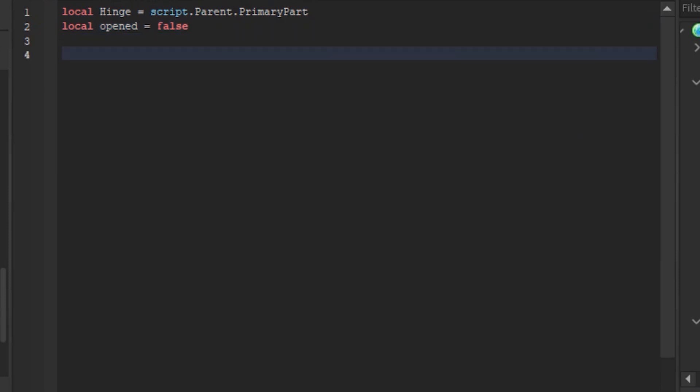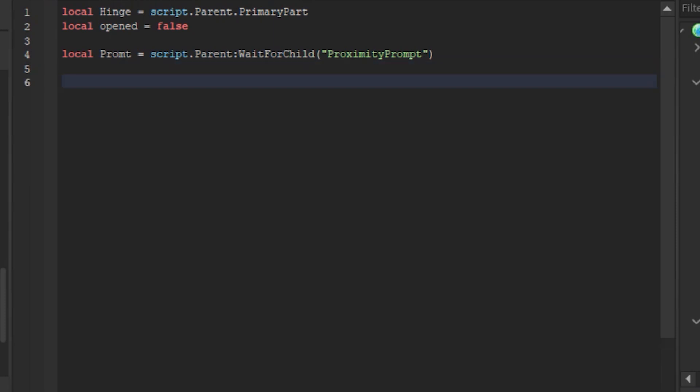Now go to line 4 and type local prompt equals script.parent.waitforchild, proximity prompt. Saying local prompt is basically referring to proximity prompt. Now line 6 and type function opened or, you are basically creating a function and that function is the open and closing the door.